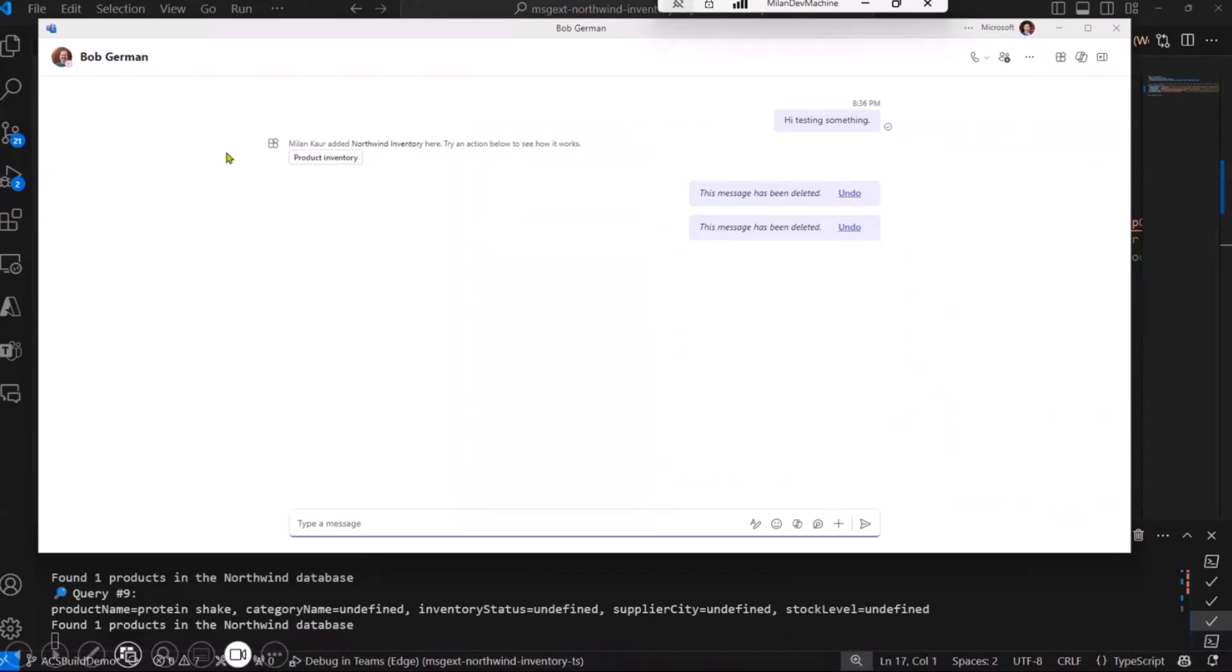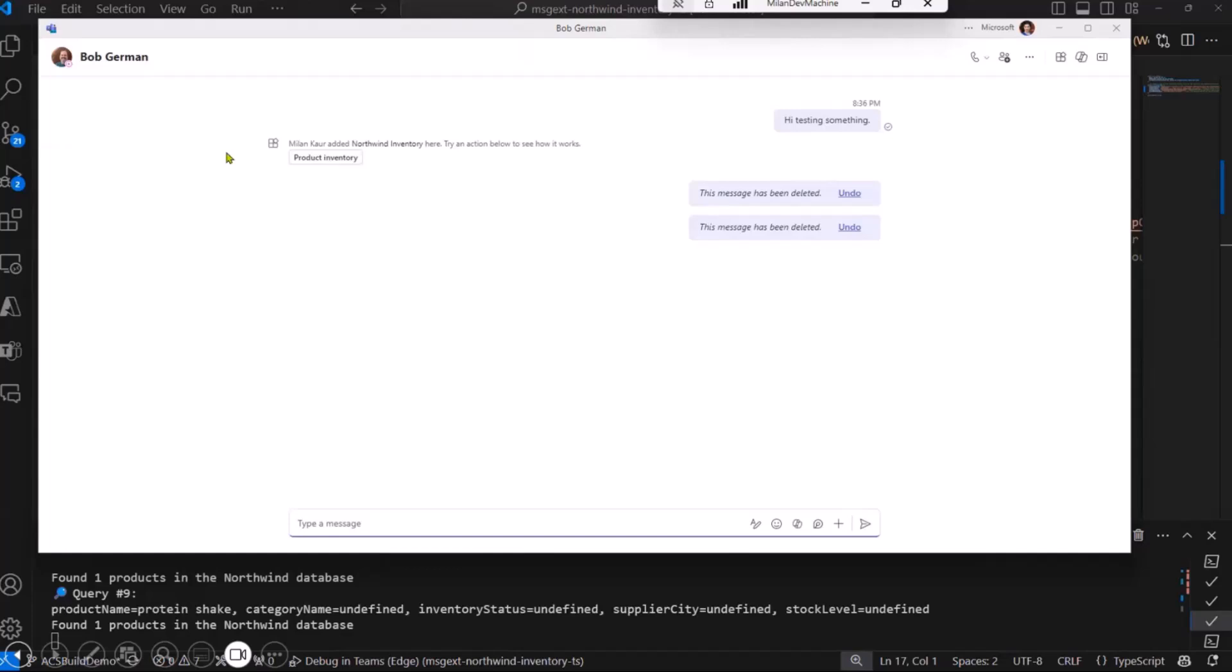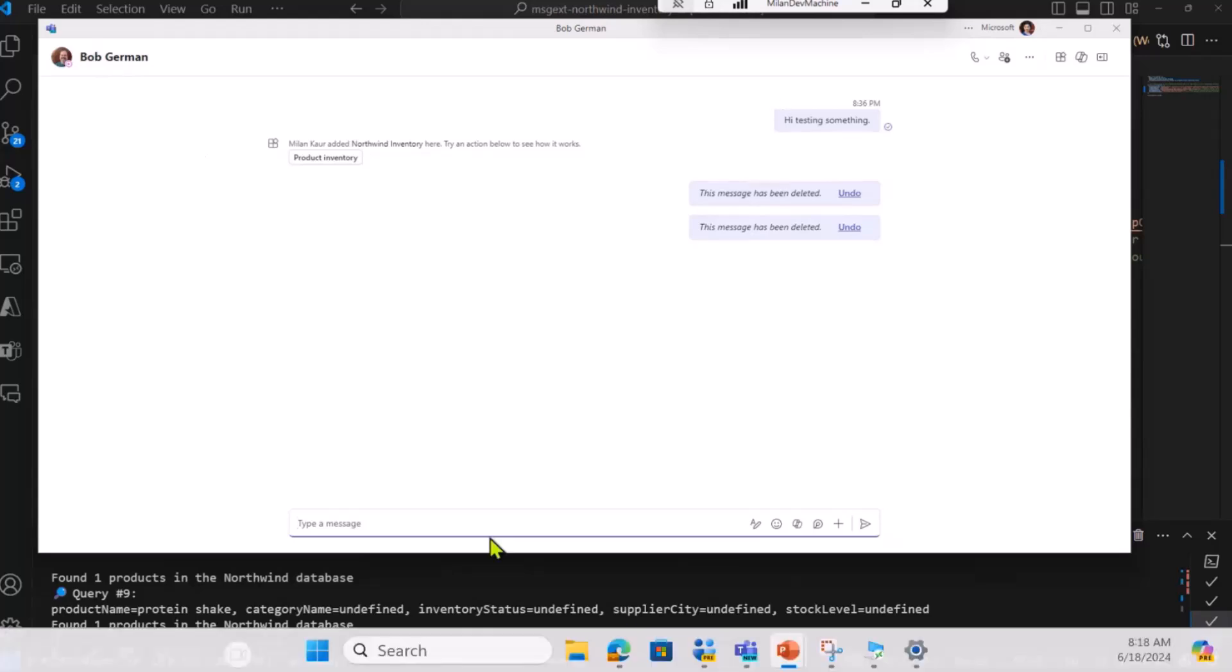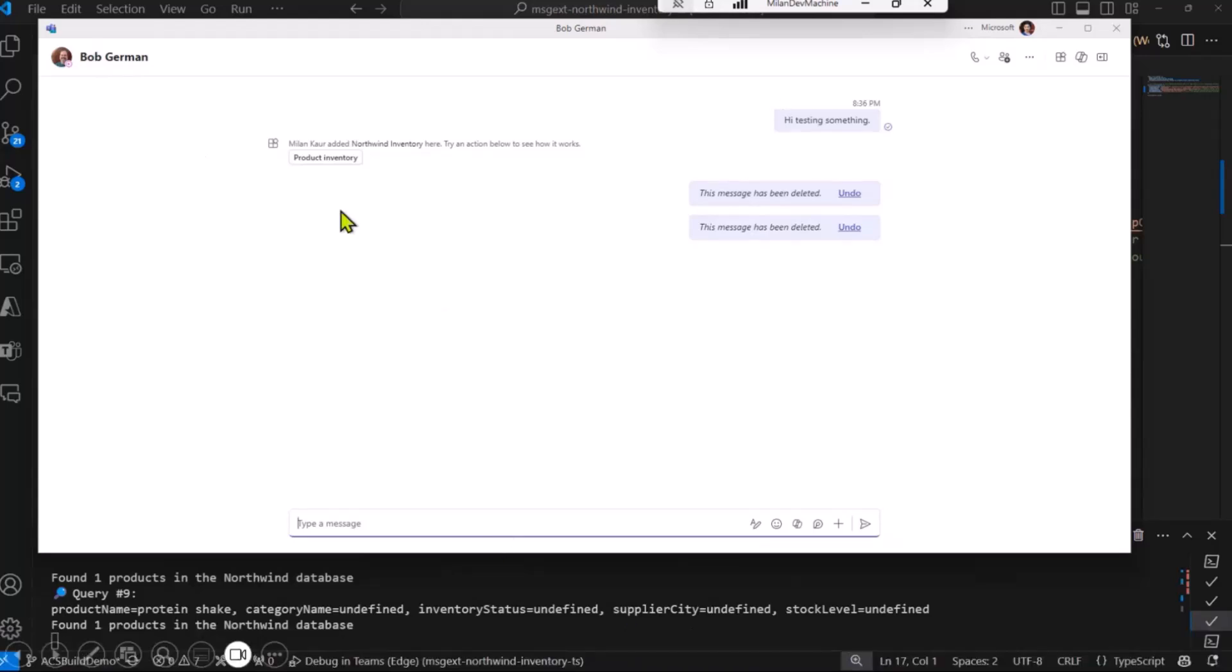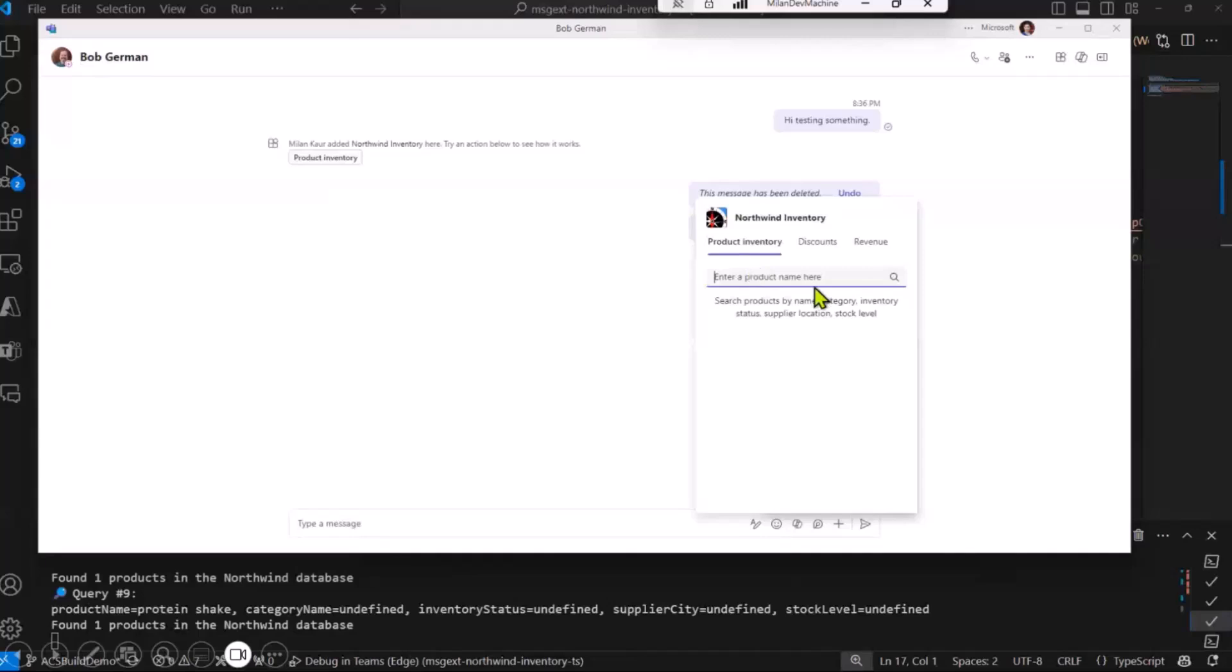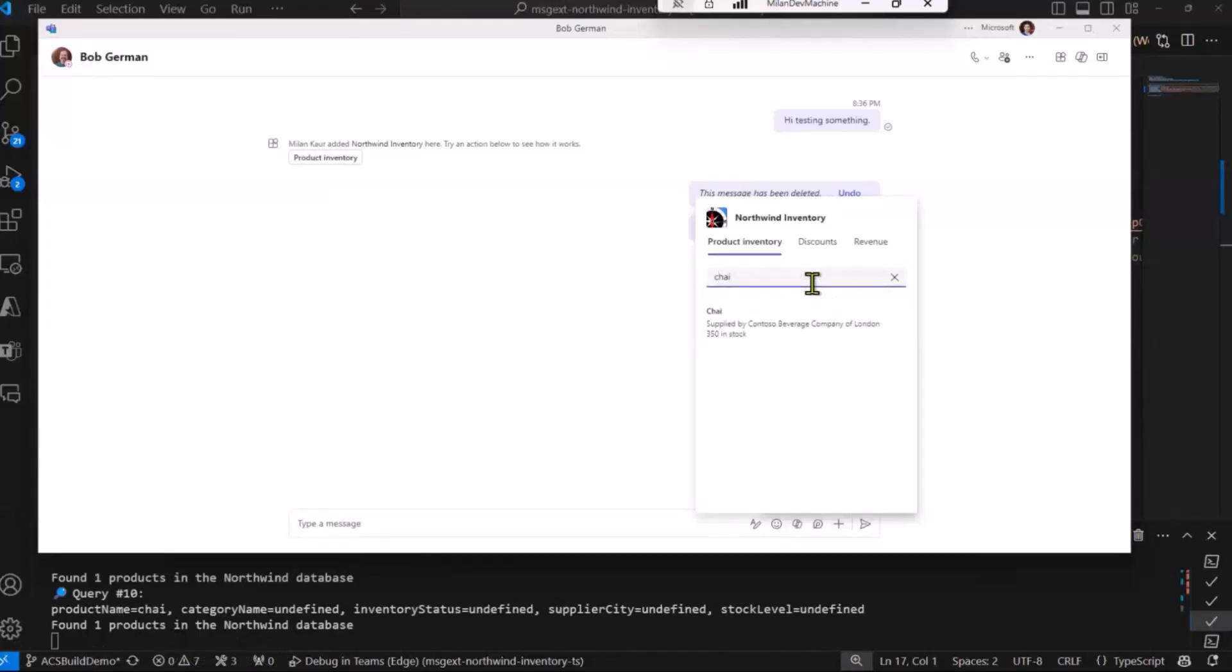Here, I have the window opened with Bob German. He is my colleague and I want to talk to him on Teams. So I will then open the chat with him on Teams and click on product inventory message extension, and I will ask him to look for chai.